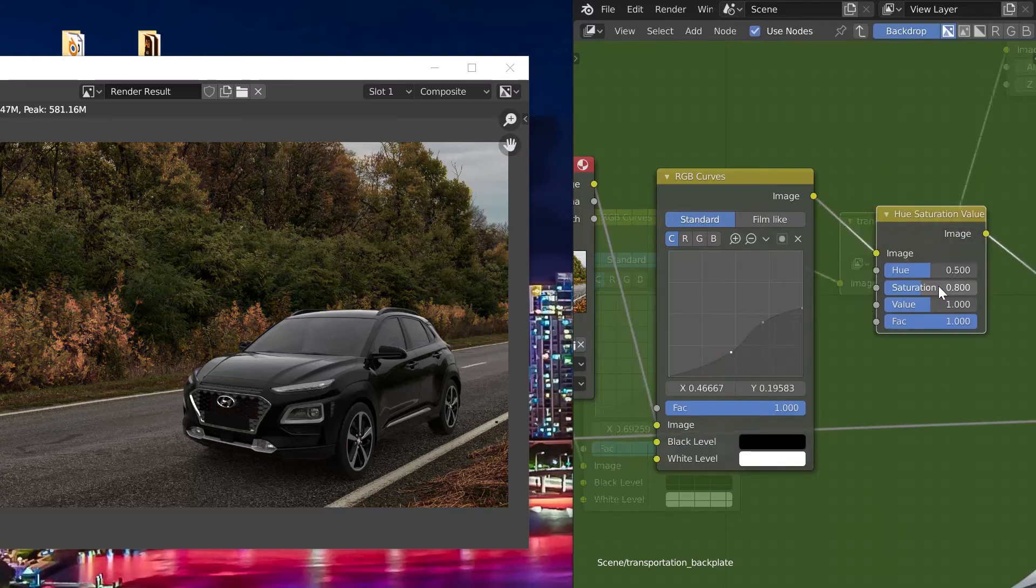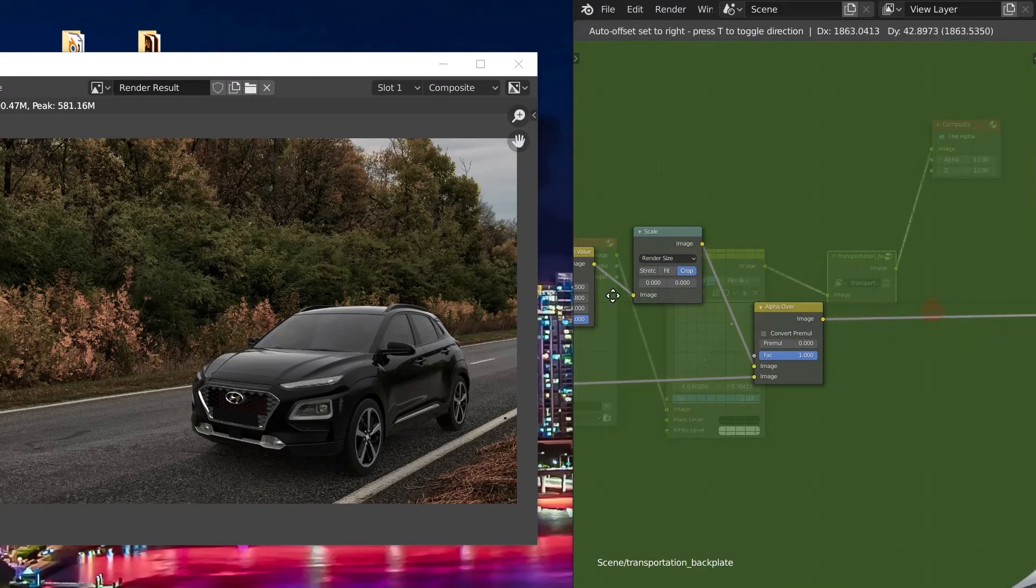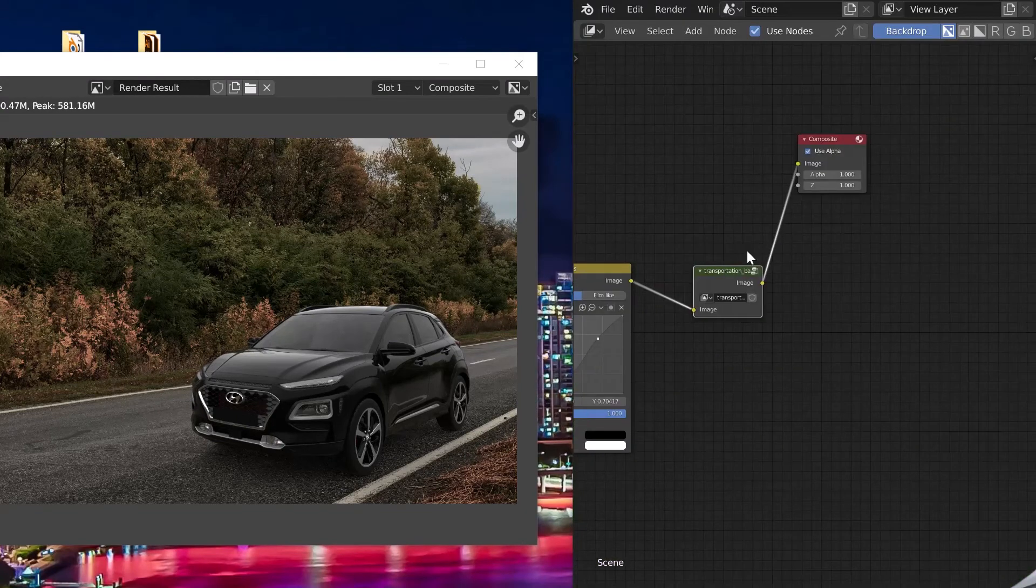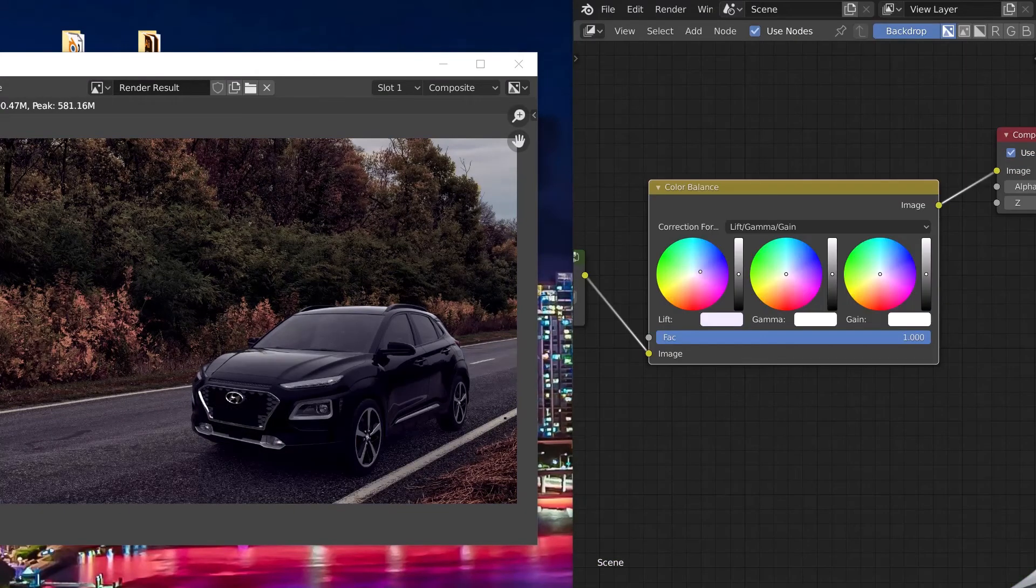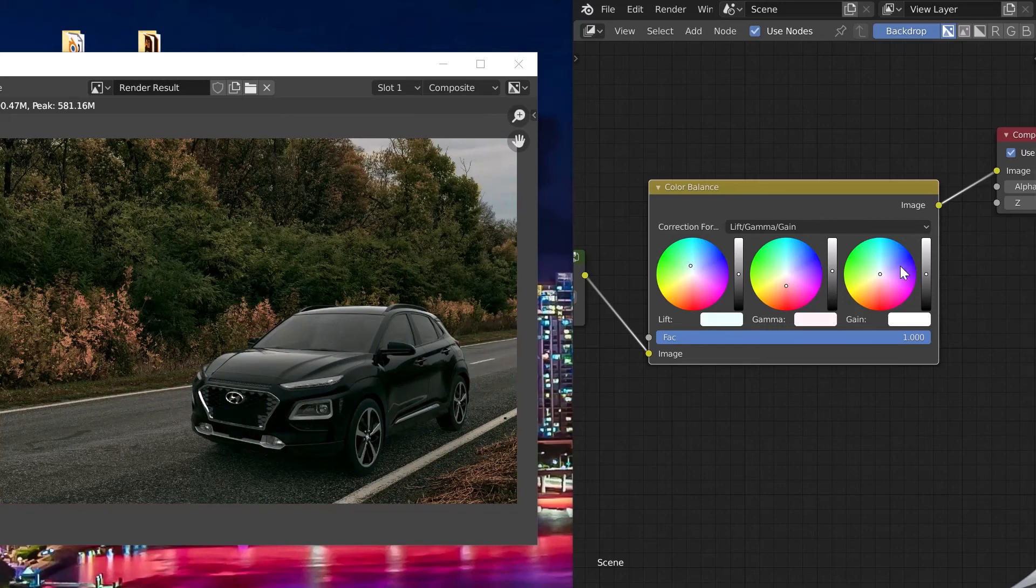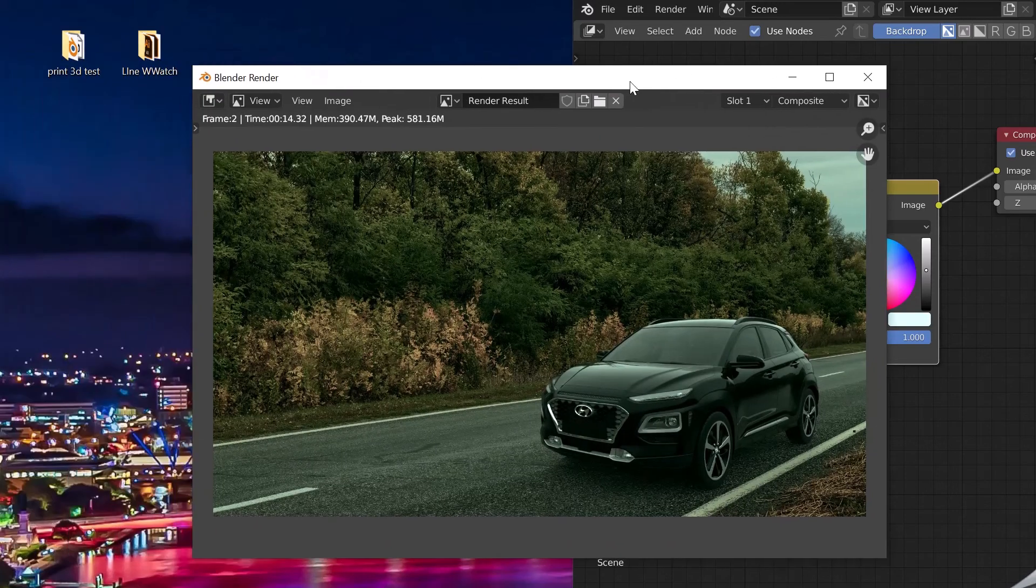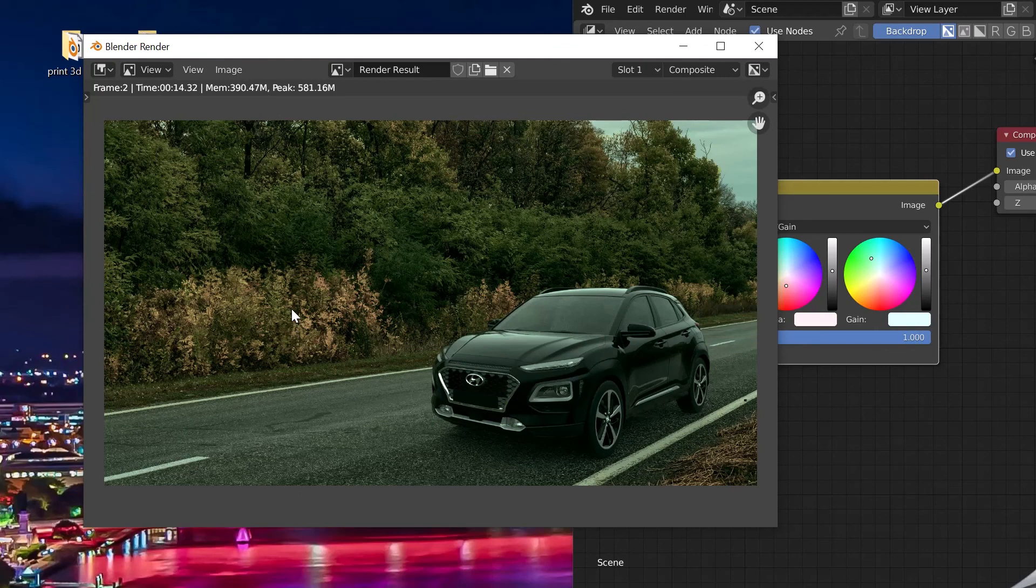Finally, we can apply overall corrections to our entire image. Let's color the image with the different nodes at our disposal. And here we are. We have designed our first image on Transportation in only a few seconds. Enjoy!